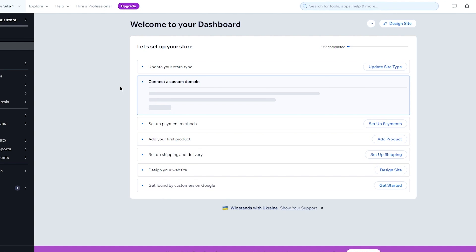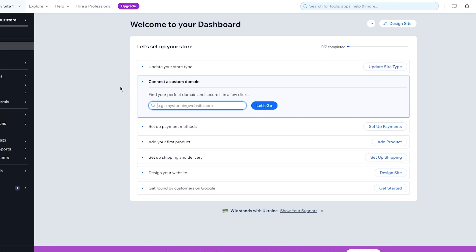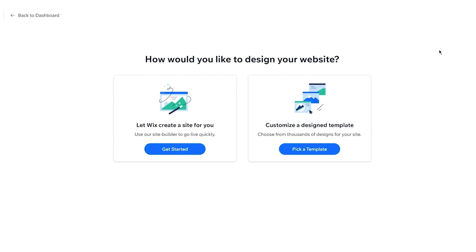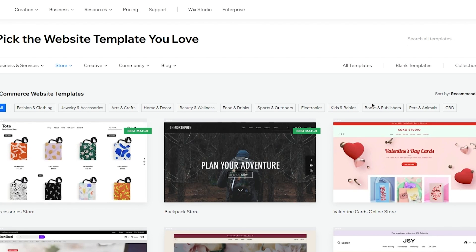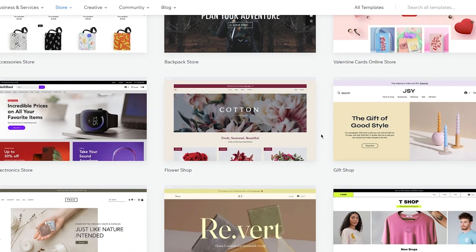Now in this dashboard if you want to start designing a website for yourself you're going to come here to design site. Once you click on design site it's going to say how would you like to design your website. So it says either let Wix create a site for you or you can customize a designed template and you can choose from thousands of designs for your website. So I'm going to go with pick a template because it actually does give us thousands of designs that we can choose from and they're pretty incredible, pretty nice looking designs.